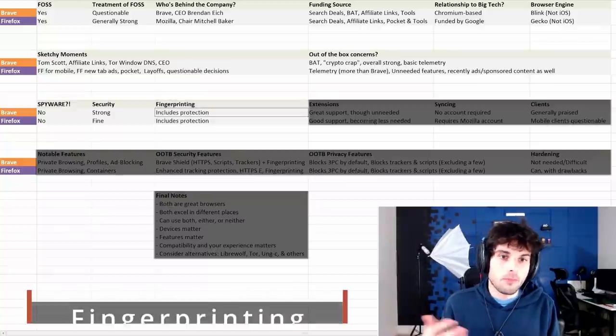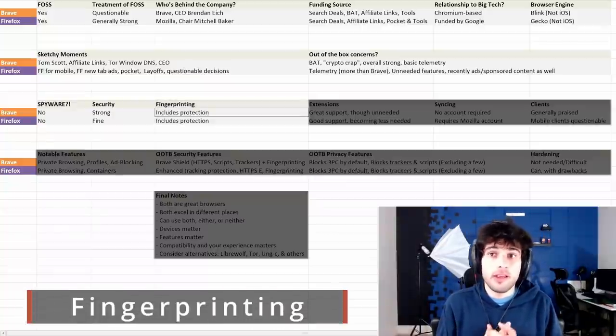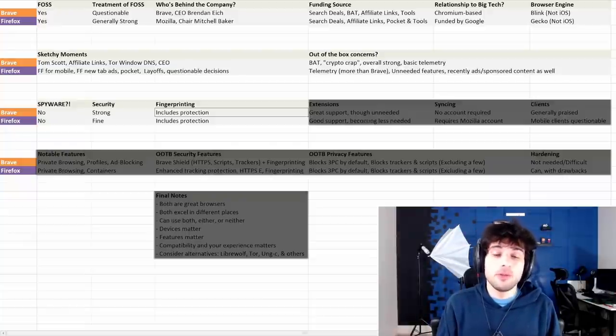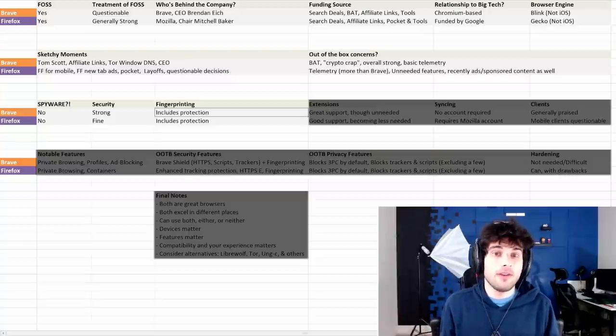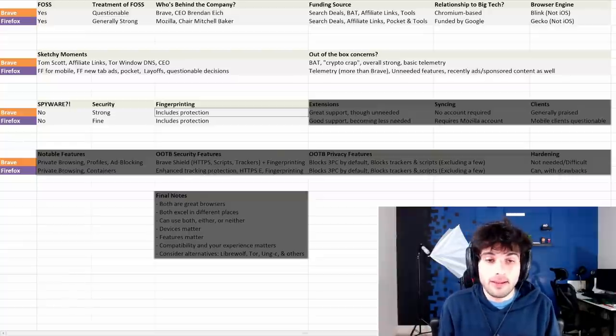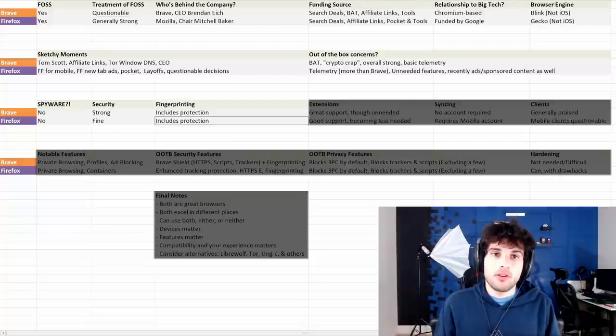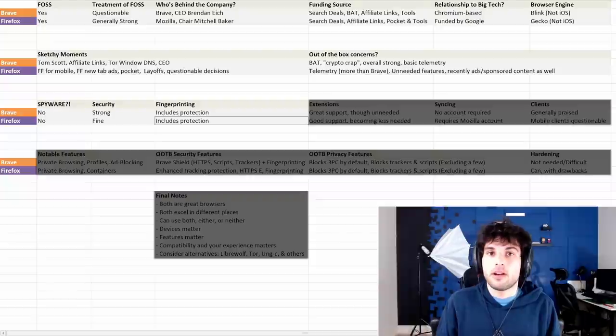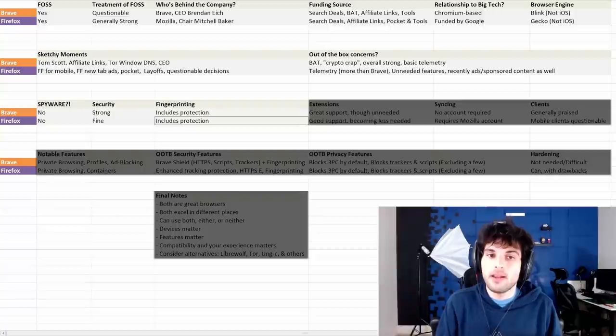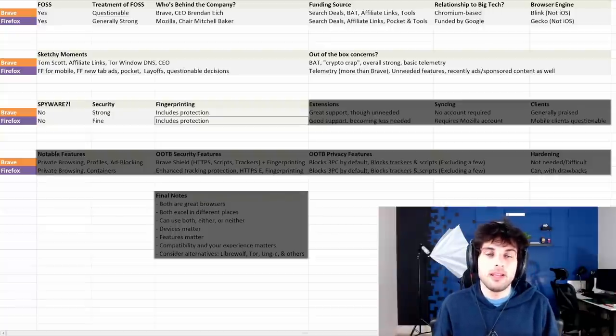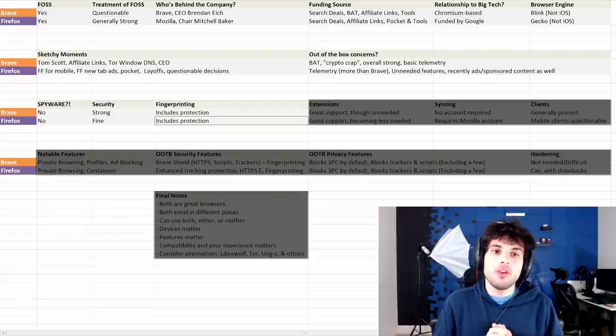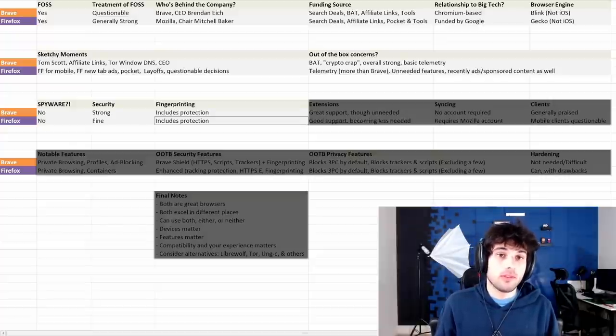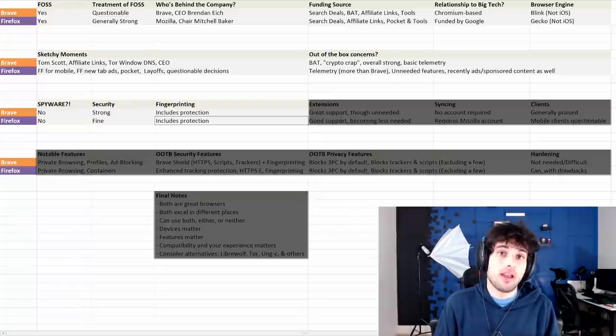As for fingerprinting, Brave has fingerprint randomization. This is somewhat new, and it's very exciting. Essentially, every time you are using Brave, it's going to use a new randomized fingerprint. Firefox also has protection. There is fingerprint resistance built into Firefox. Good job to both of them.